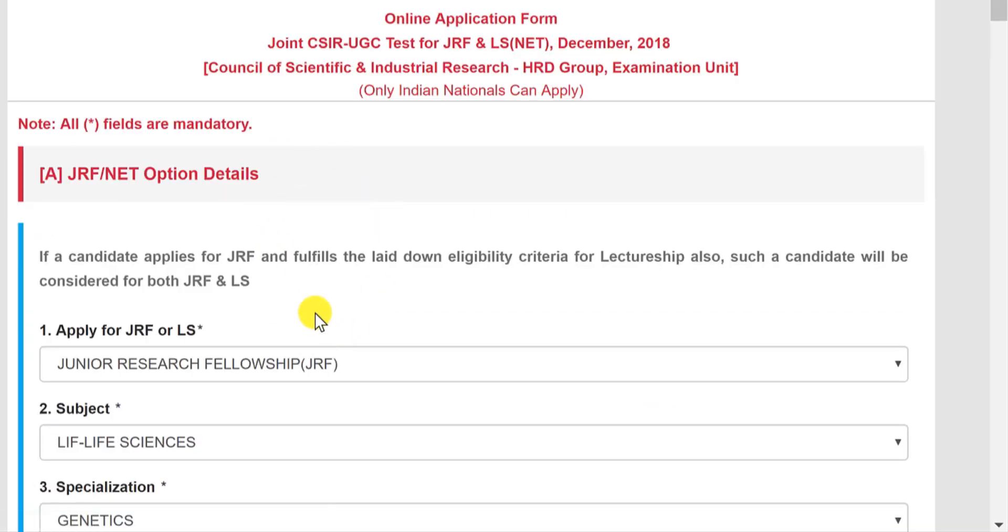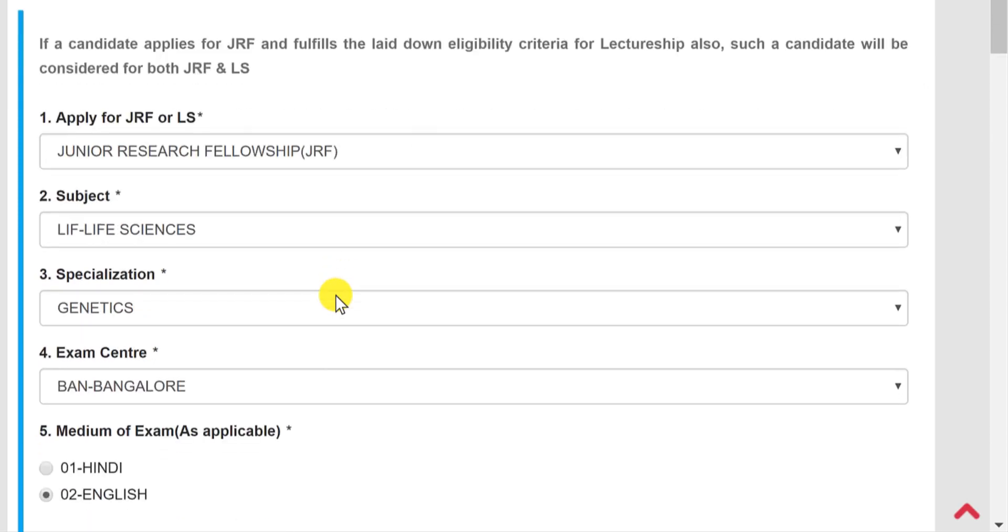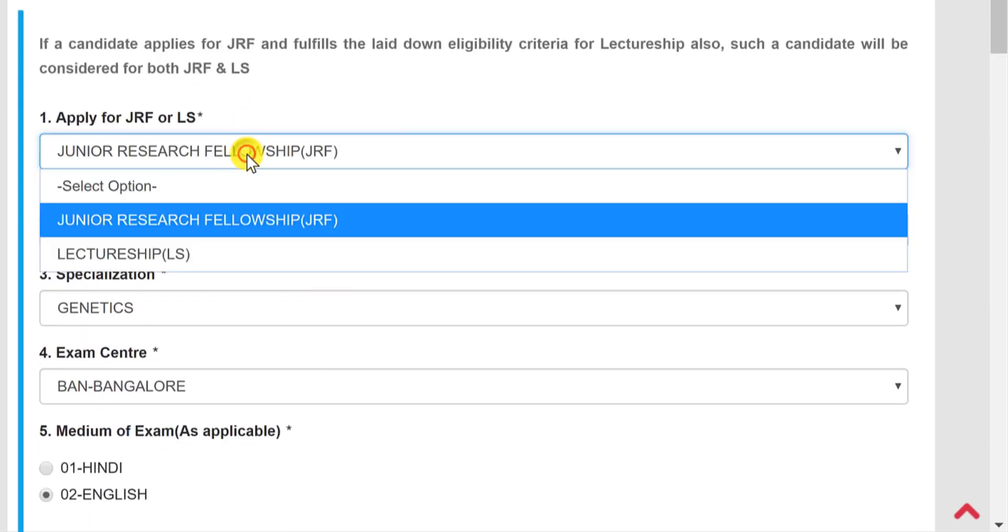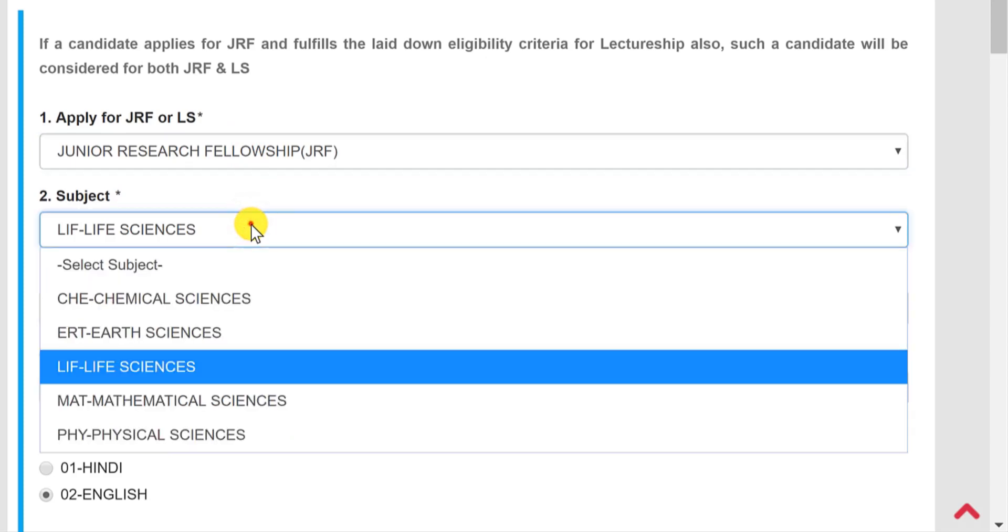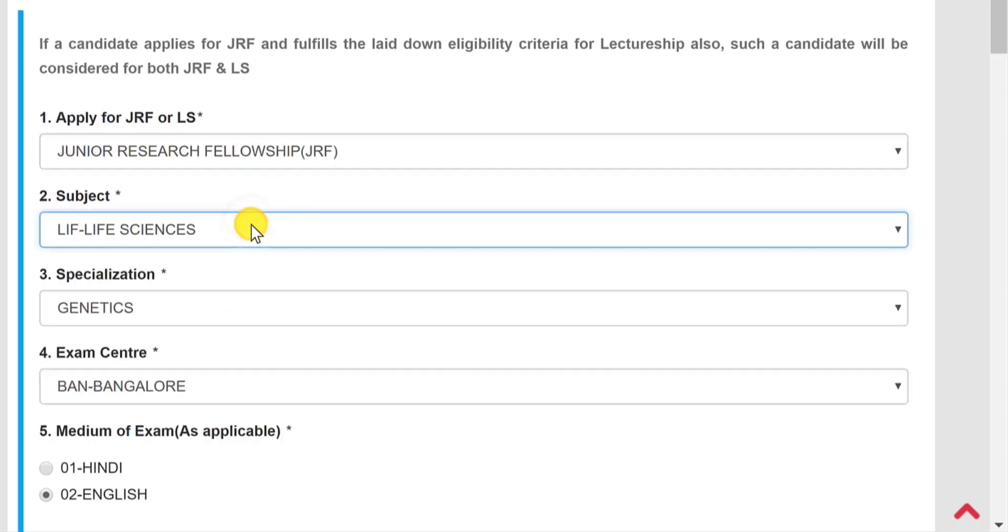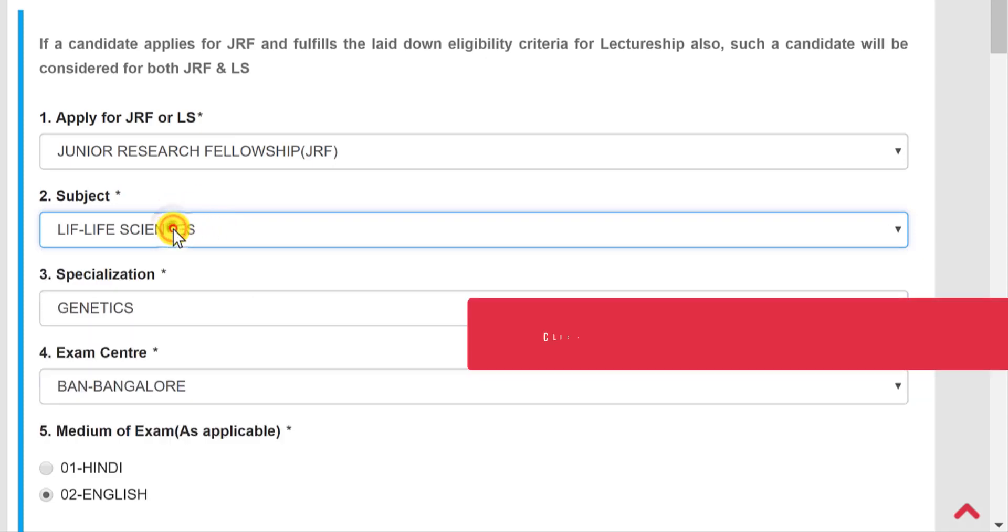Now once the account is activated, I will be able to see this form. This is the actual form which we have to go through. So we have to choose JRF if we want to apply for both JRF and LS, and only LS if we want to target only the lectureship. Now of course, whatever is your subject, you're going to select here.